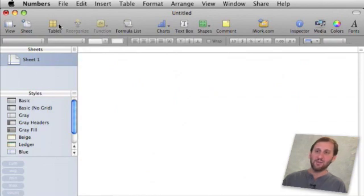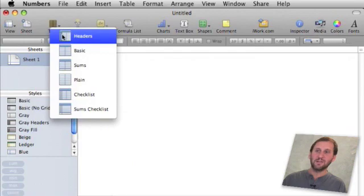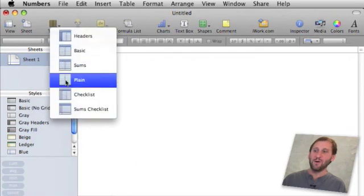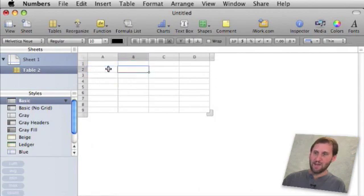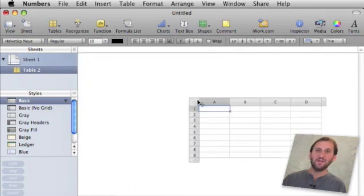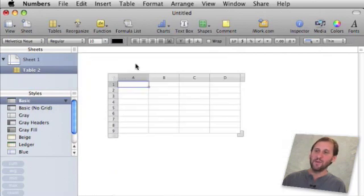How you add a table is simply go to the tables button at the top and you select any table to add. I am going to add one that is called Plane and there it puts it right there. I can basically navigate around in this little spreadsheet. I can also click here in the upper left portion of it and drag the spreadsheet around anywhere I want.